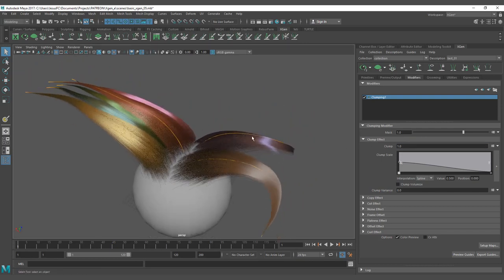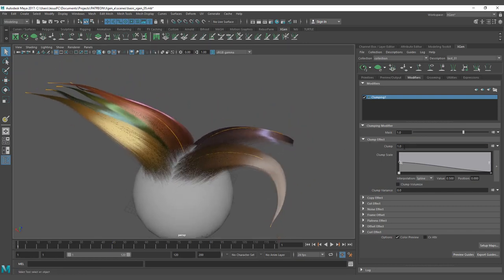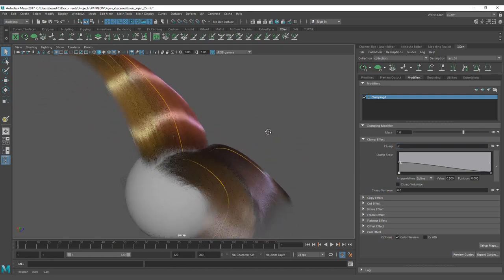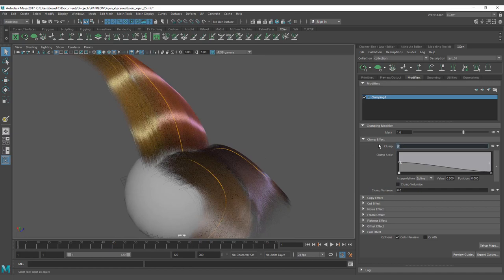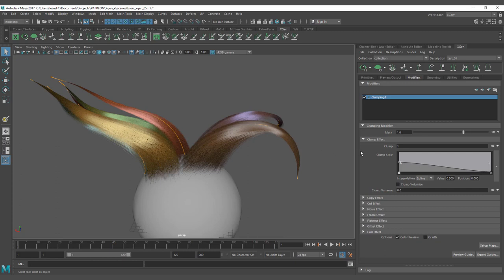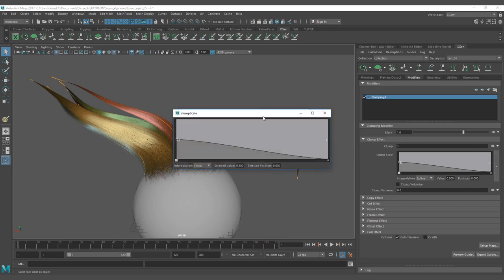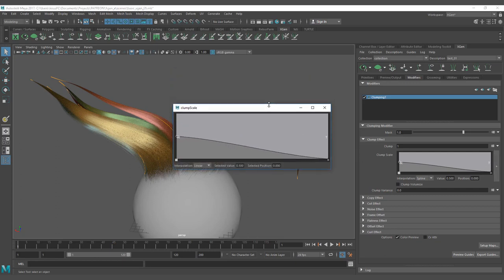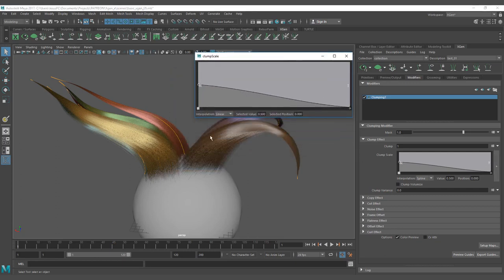You have clump effects. It's going to work similar to the mask but this one is going to be how much do you want to affect each part. So the clump is going to be like a slider from zero to one on how much effect do you want to have. Also, if you want to change the clump scale, it's here.